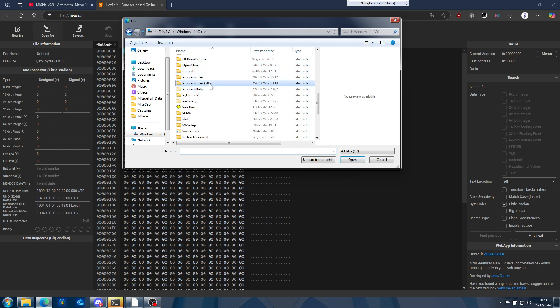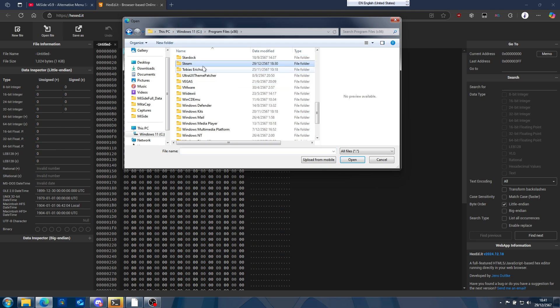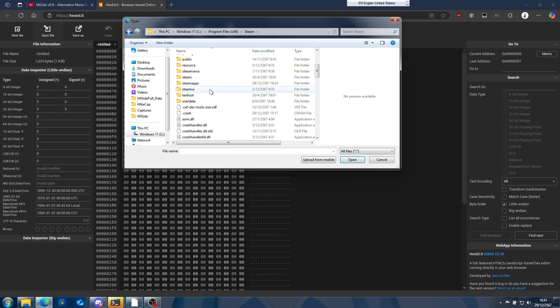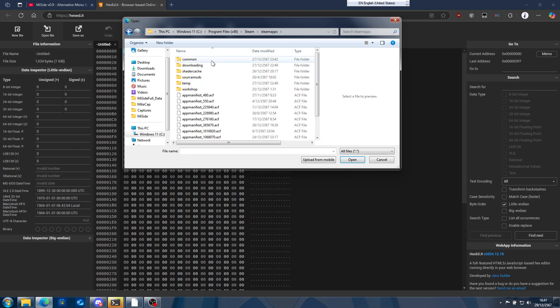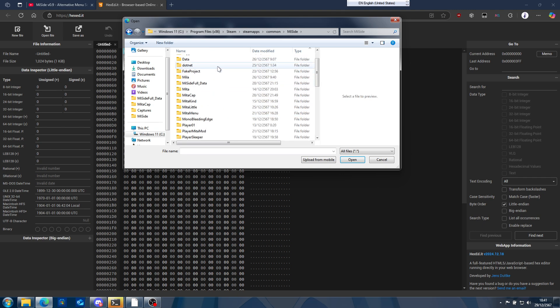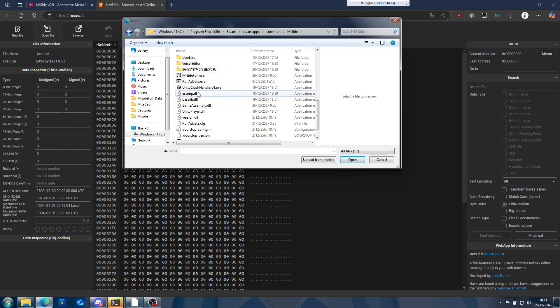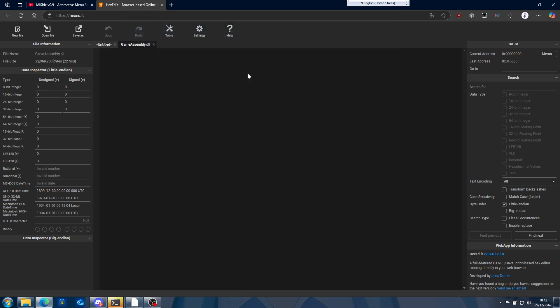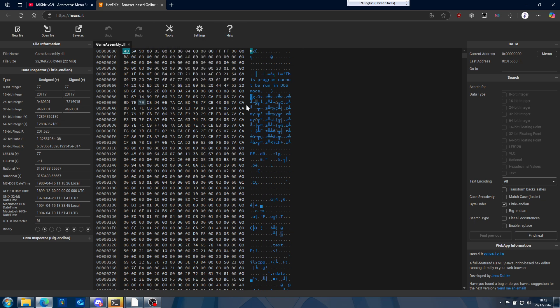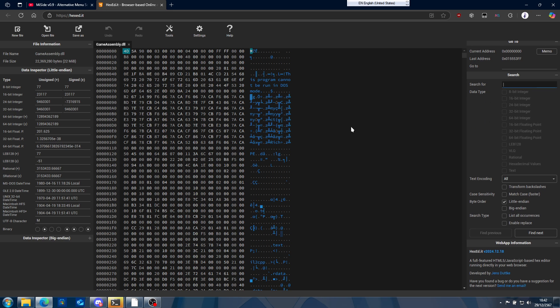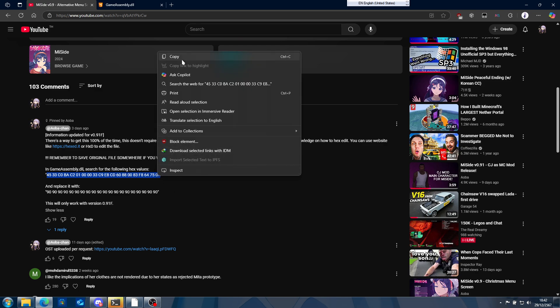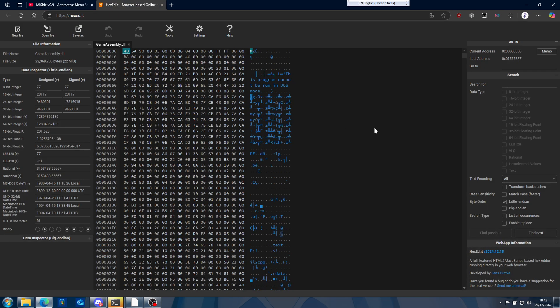For me it's C Drive, Program Files, Steam, SteamApps, Common, Inscryption, and then go here. Make sure you copy the path as well. Now go to the search bar. You need to copy the following values here, copy.